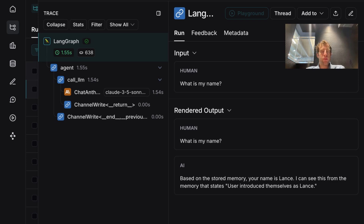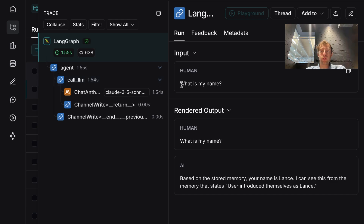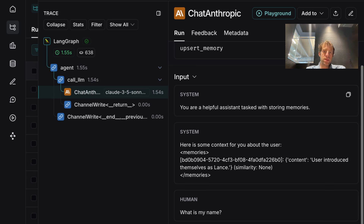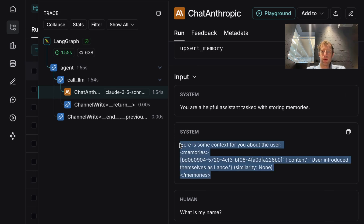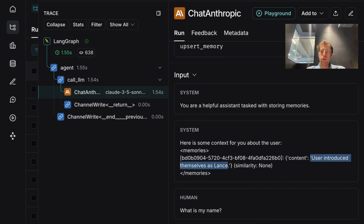And we have observability through tracing. We can look at our agent — here is our agent after the interrupt, after we saved memories. We can ask 'What's my name?' and look at the LLM call to see how the system prompt actually got formatted. Exactly as expected, the memories are added to the system prompt: 'User introduced himself as Lance.' That's how it knows the user's name is Lance. A very simple illustration of how long-term memory works in LangGraph.